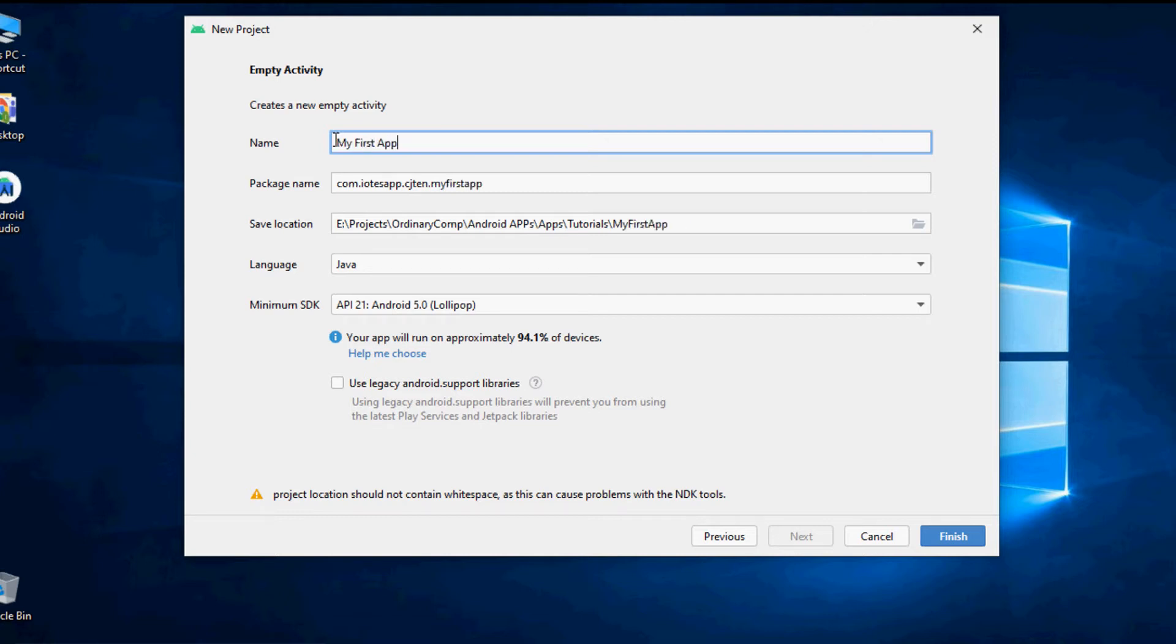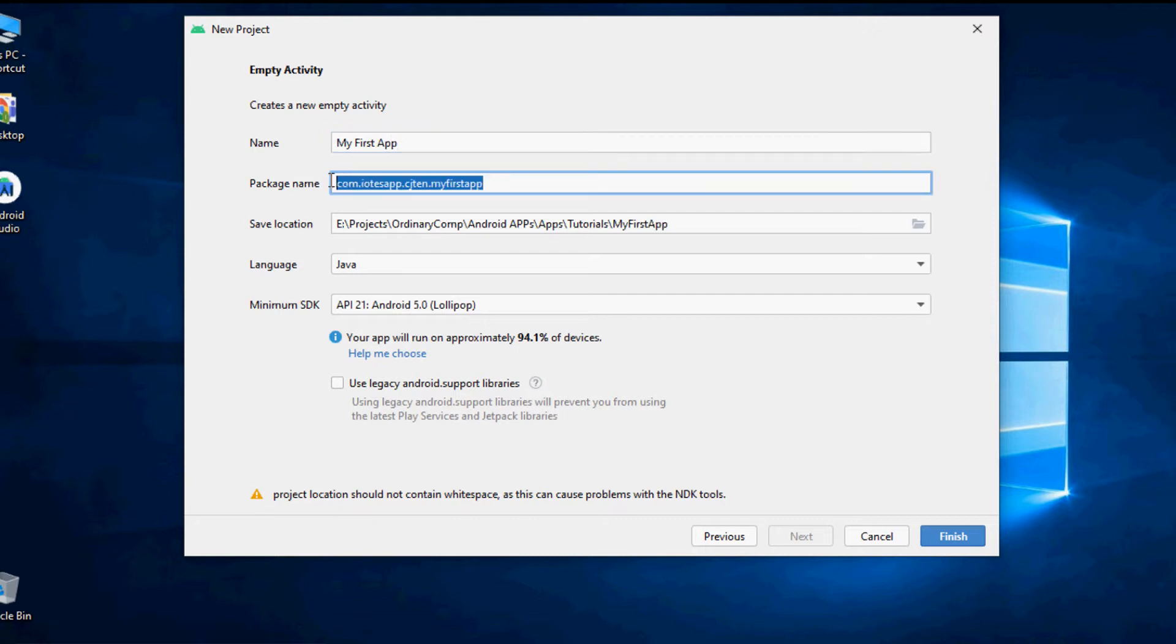Package name is a unique identifier that will be created for your application which will be later identified if you upload this app to the Play Store. So please remember to give a unique package name or let the Android Studio create a unique package name for you.